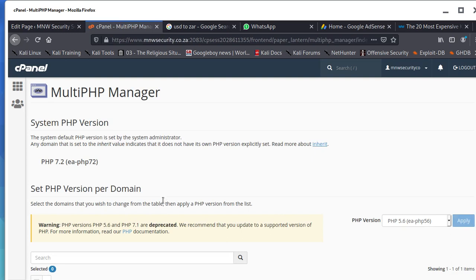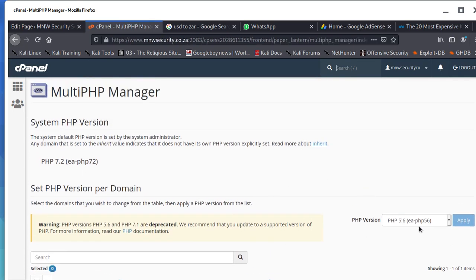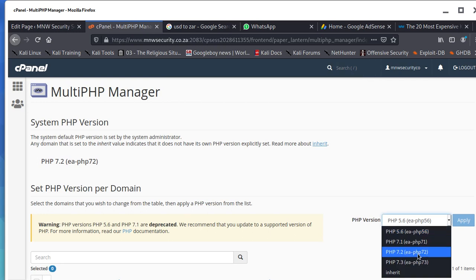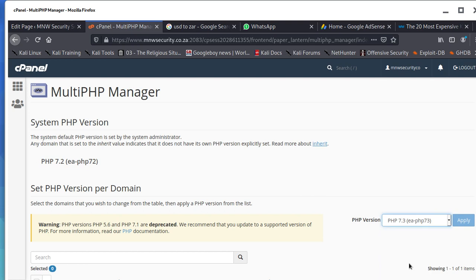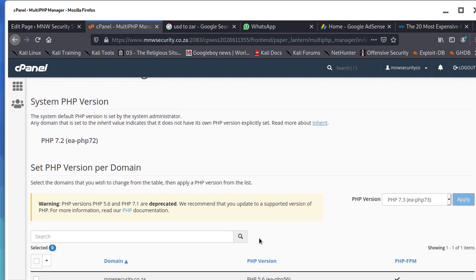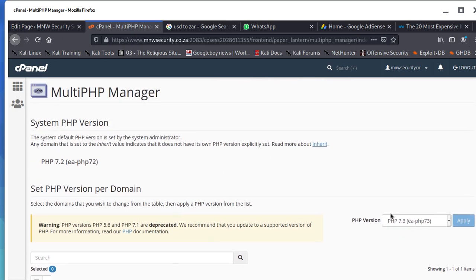When you're here, you can see the version we're using is 5.6. We want to take it to the latest version. Even if you select this it's fine, but I'm going to select the latest version and then try to apply. If you try to apply and it doesn't work, it simply means that warning: this version is deprecated and we recommend that you update to a supported version of PHP.